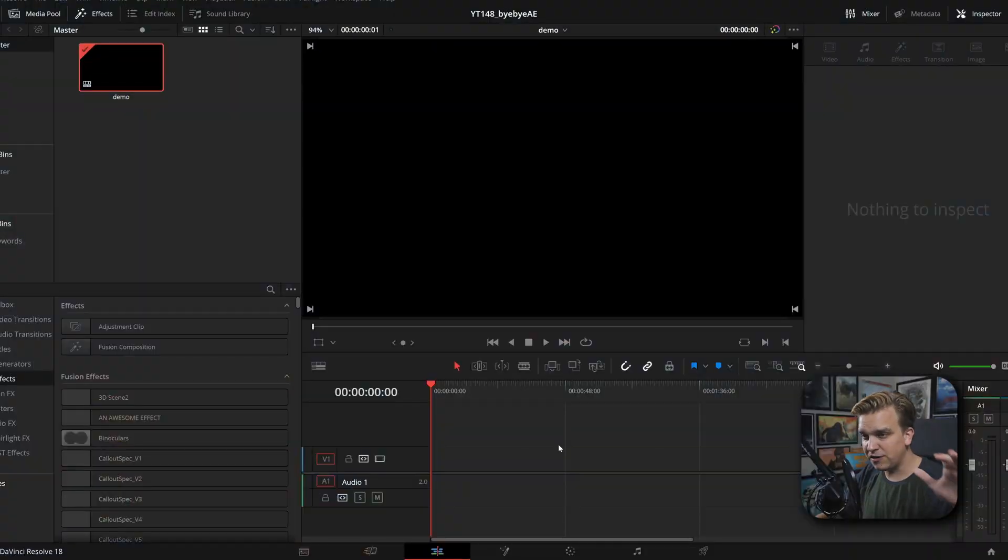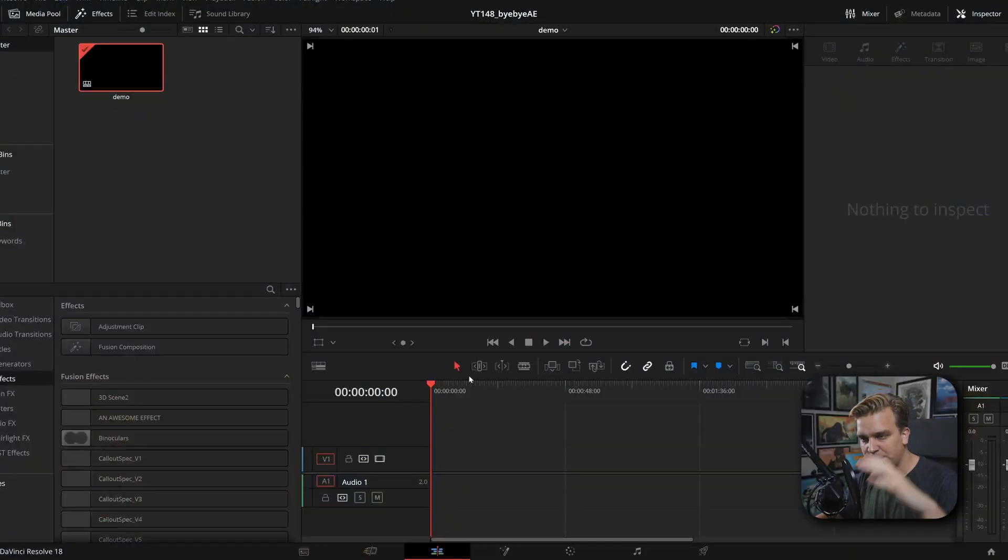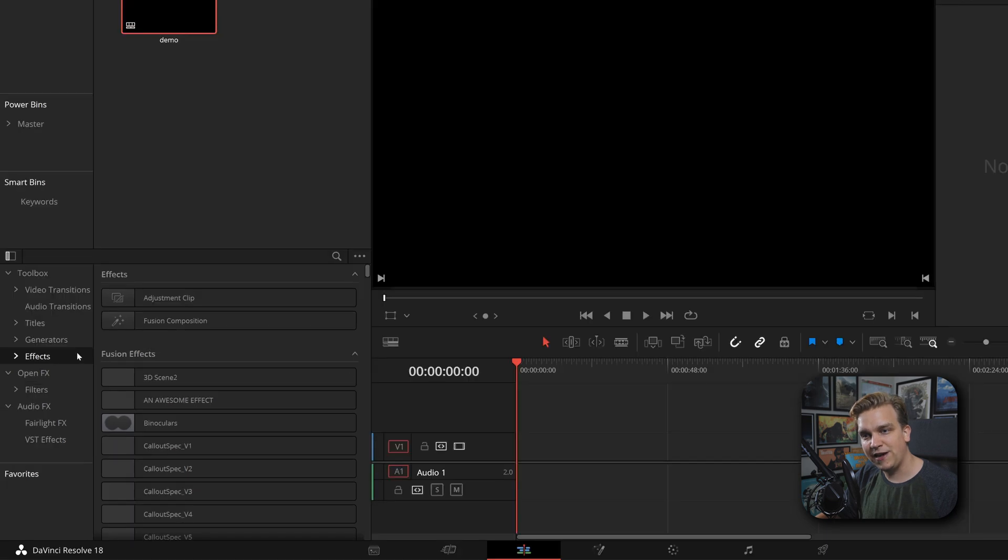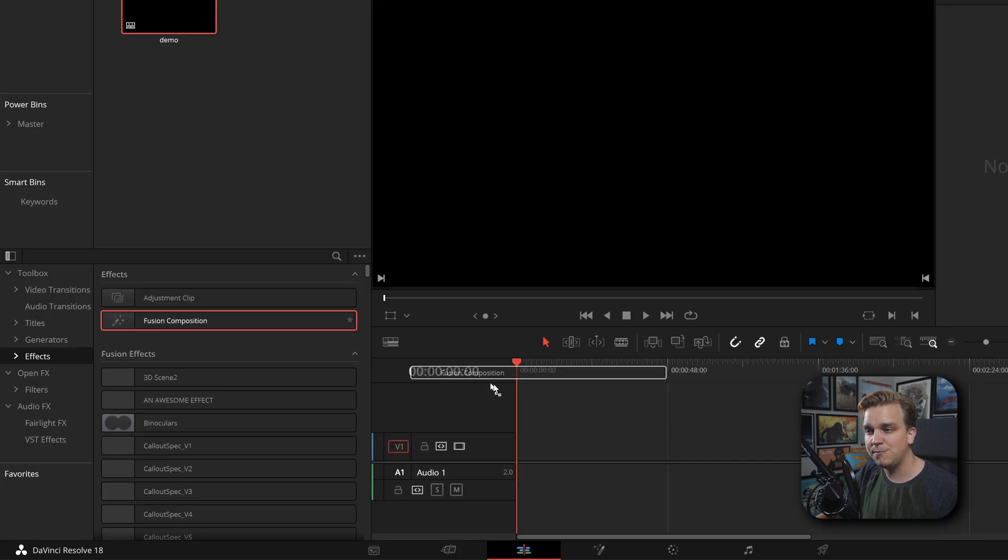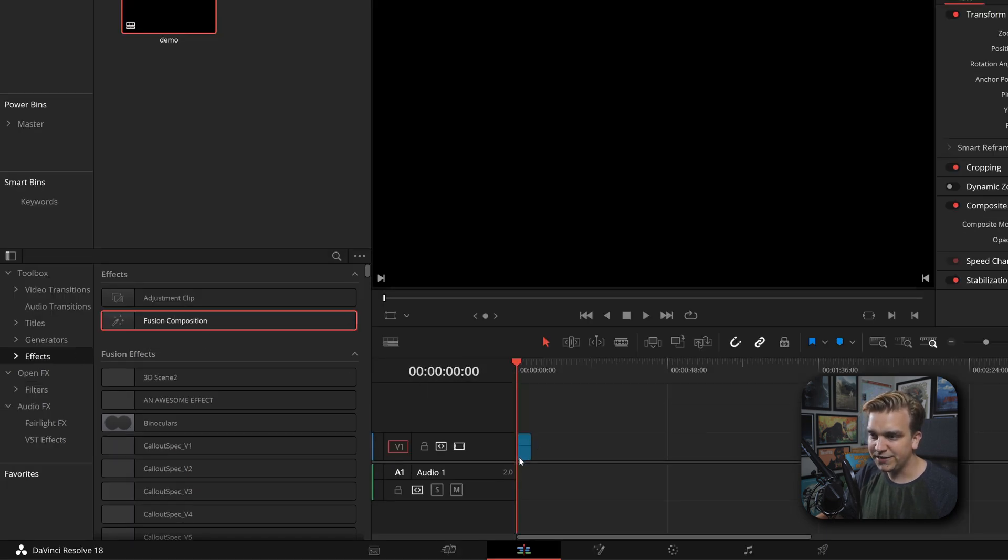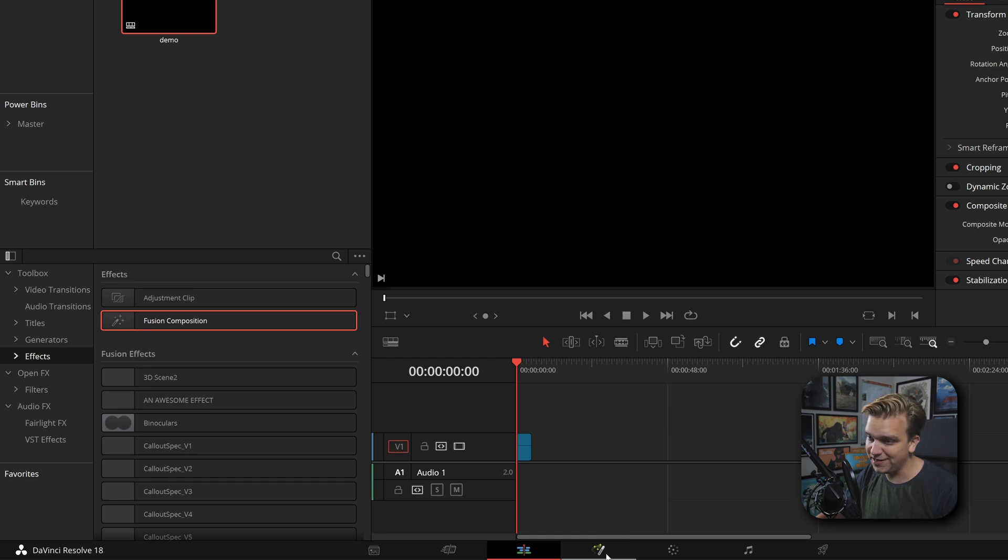If you are starting from scratch, the only thing you need to know is that I have a blank timeline here. In my effects library, I'm going to drag Fusion Composition onto my timeline. Then I can click this button to open the Fusion page and we can get started.